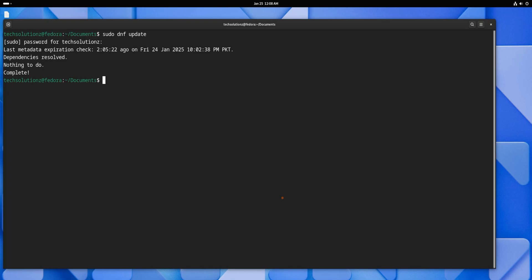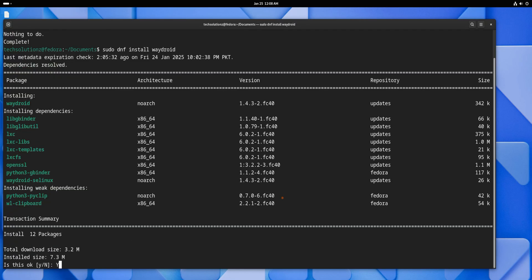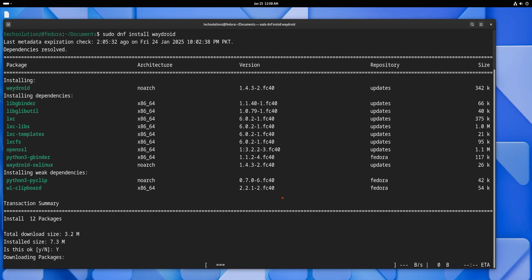Once the update is complete, install Waydroid directly from the official Fedora repositories using the command shown on your screens. This simplifies the installation process, as there is no need to add additional repositories.